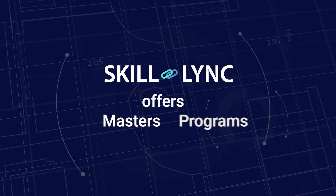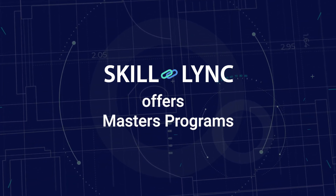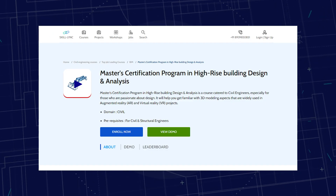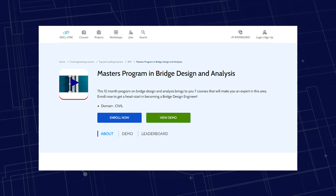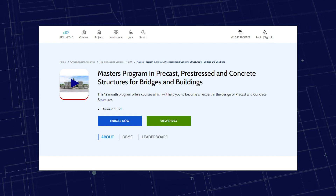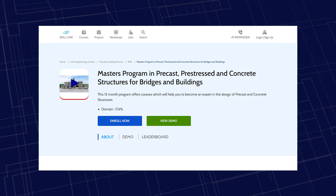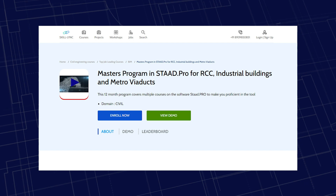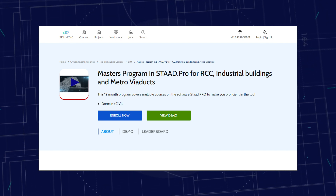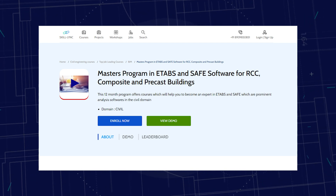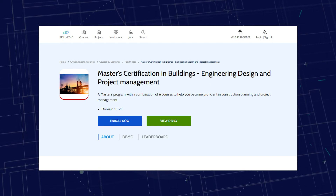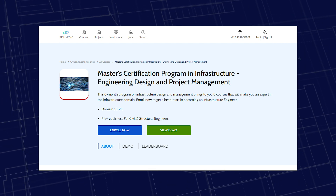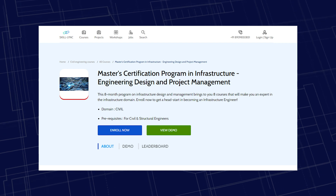These are some of the job roles in the civil engineering domain. We at Skilllink are offering master's programs to meet the market demand. These include: Master's Certification Program in High-Rise Building Design and Analysis, Master's Certification Program in Industrial Structures, Master's Program in Bridge Design and Analysis, Master's Program in Steel Structures, Master's Program in Precast, Pre-stressed and Concrete Structures for Bridges and Buildings, Master's Program in STATPRO for RCC Industrial Buildings and Metro Viaducts, Master's Program in ETABS and SAFE Software for RCC, Composite and Precast Buildings, Master's Certification in Buildings Engineering Design and Project Management, and Master's Certification Program in Infrastructure Engineering Design and Project Management.